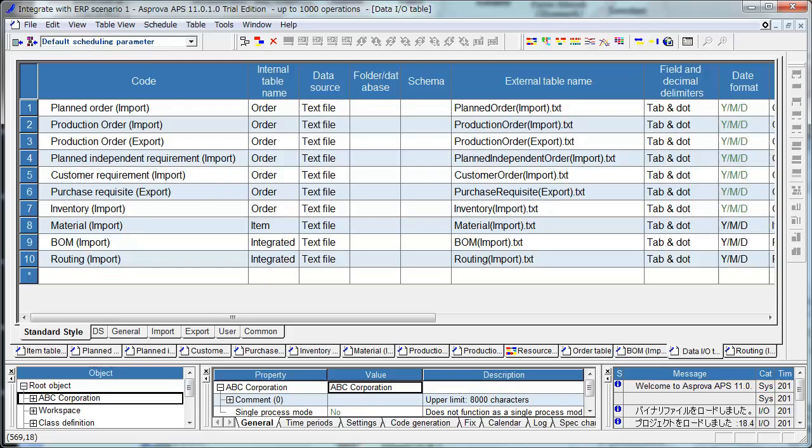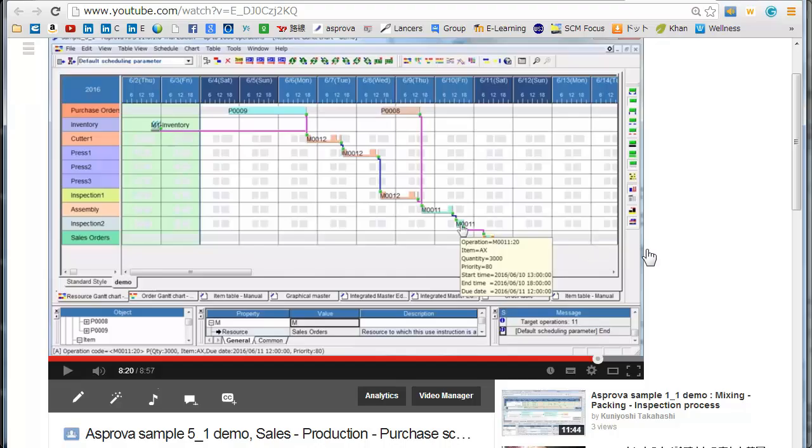Import Planned Orders and Production Orders. Before viewing this video, it's better you view this video as Asprova Sample 5.1 Demo Sales Production Purchase to know the basics.